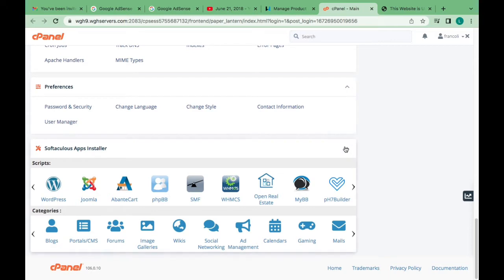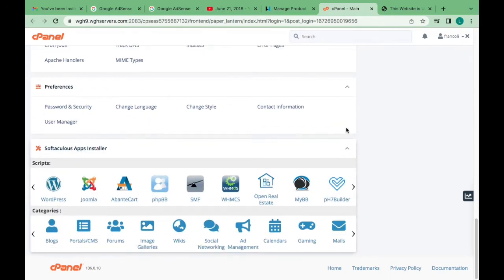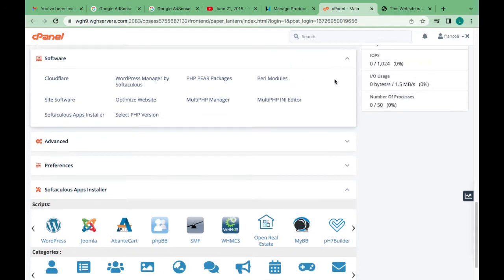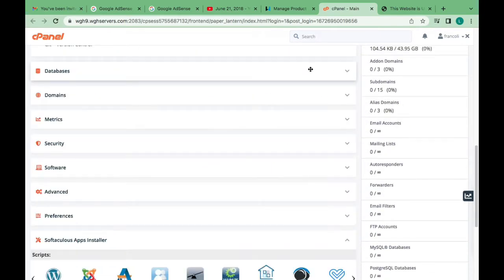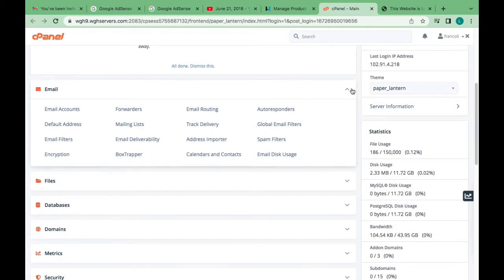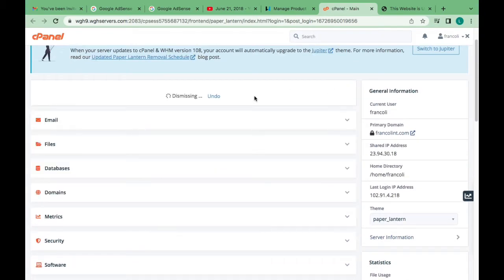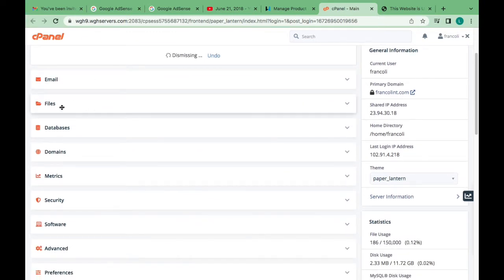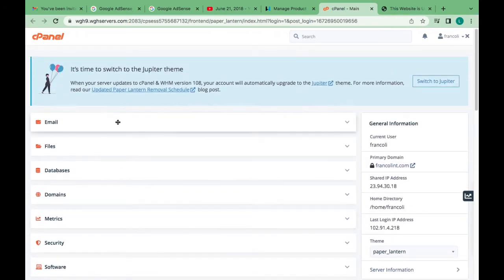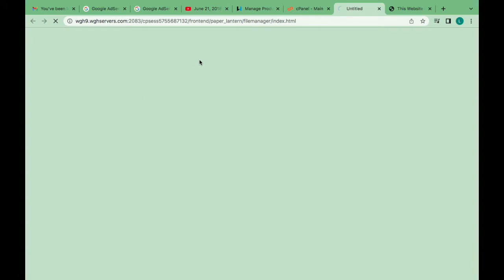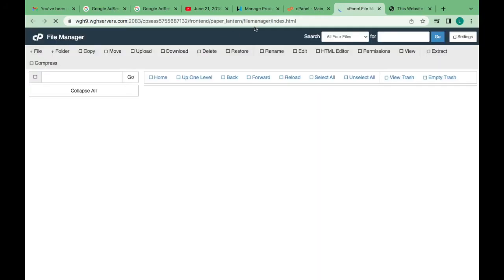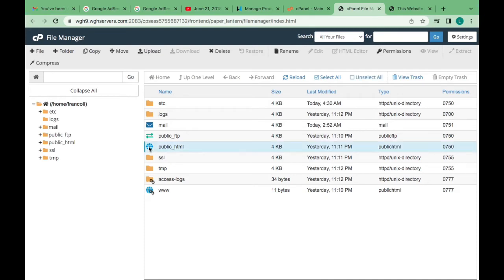Okay, right now it has opened. So these are your cPanel sections — you can see here the preferences. This is how the cPanel looks like if this is a first time purchasing your domain and hosting. We have email, files, databases, domains, metrics, security, software, advanced, and the rest. Now we're going to work on Files — click it to open Files, go to File Manager, and we are going to manage our files.